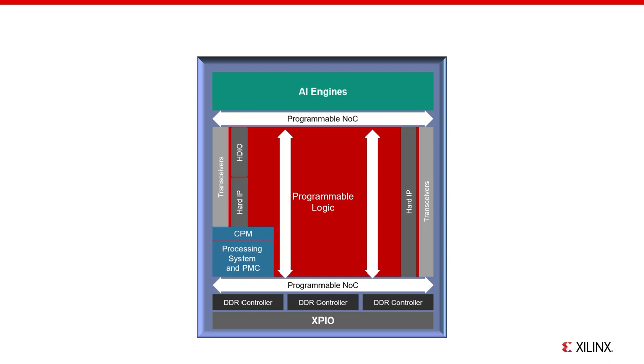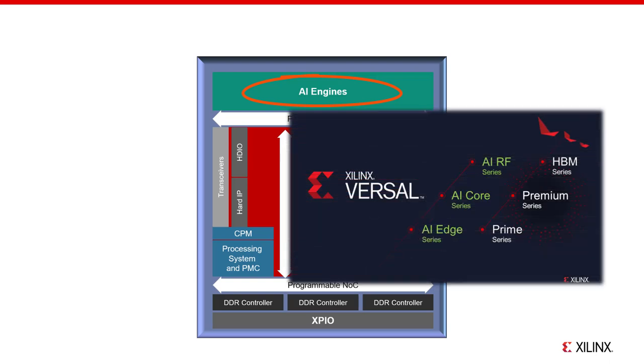Here we have the Versal ACAP domains shown in a resource perspective. Starting from the top, the AI engine array contains up to 400 VLIW SIMD processors in an array with dedicated memory and streaming interconnects. Each engine is referred to as an AI-E or AI-E tile, while the entire grouping of tiles is referred to as the AI engine array. This resource is available in the Versal AI core, AI edge, and AI RF series parts.